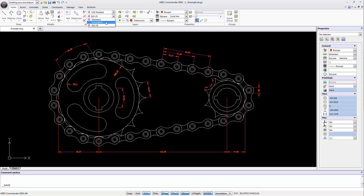Today, all dimensions as well as texts should be annotative. But for some reason, many users do not yet utilize these elements, which are an effective time-saver when creating and modifying technical drawings. Before we dive into the characteristics of annotative dimensions, we must learn to master the standard dimensions — because then, making them annotative is easy.